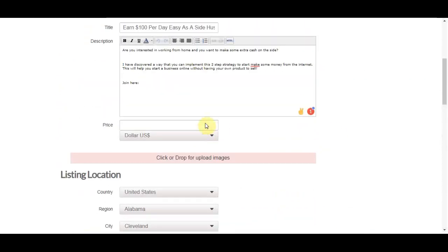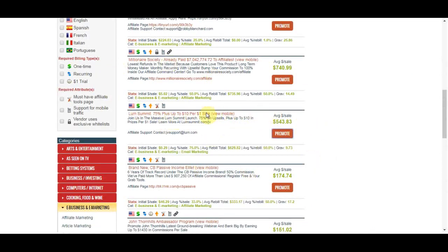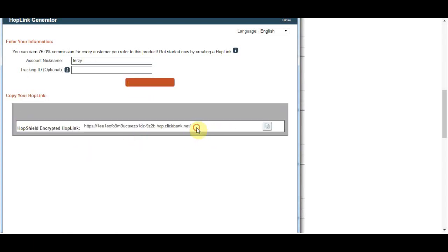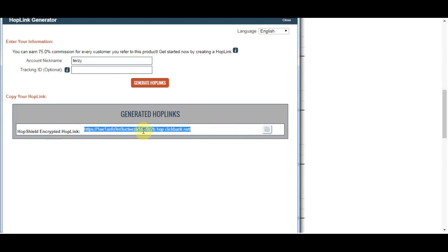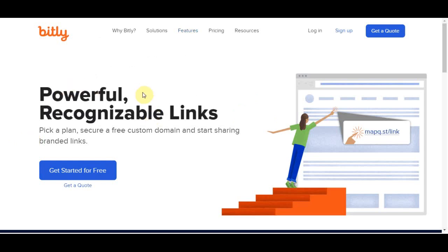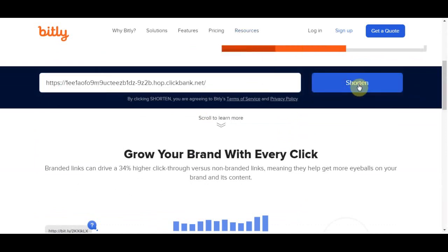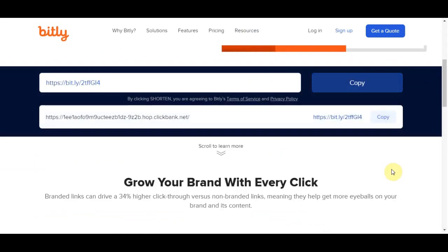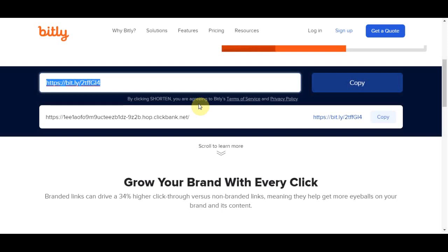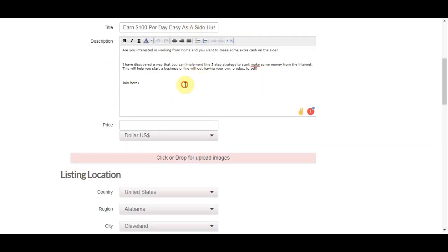The next step is to place your affiliate link in the ad. Go back to ClickBank, click 'Promote,' then 'Generate HopLink,' and copy that link. Then go to Google and search for a free link shortener. I've gone to bitly.com, pasted the link in, and clicked 'Shorten.' This gives you a much cleaner, shorter link to use in your ad.